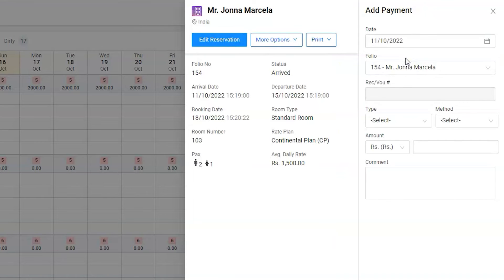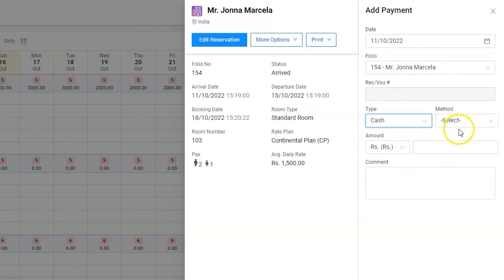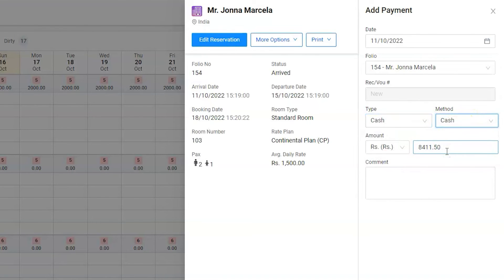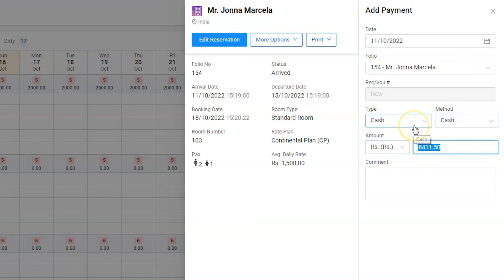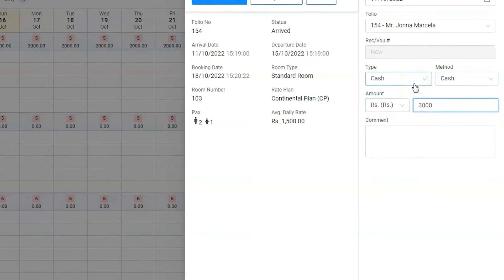Click on it. Jonah is paying through cash, so select cash as the type and method. Enter 3000 bucks and click on save.